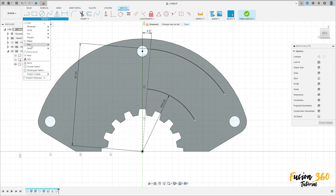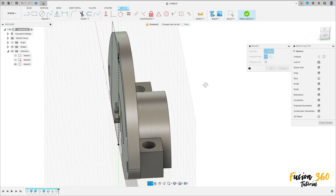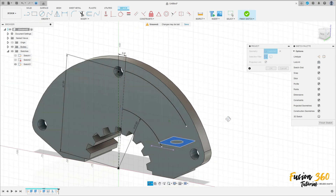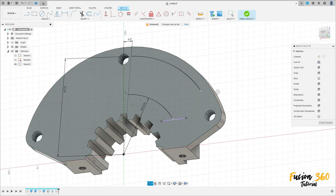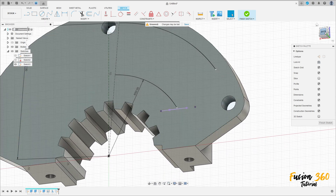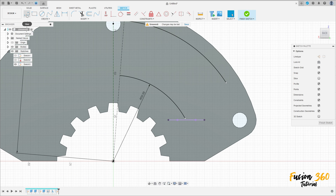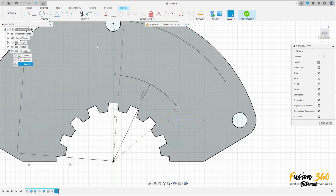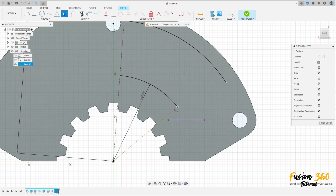Go to Sketch Dimension — the radius here is 50 millimeters. Go to Create, select Project/Include Project, select this face here. Press OK. Select the Line Construction Line — make a line between the center point and this point of the arc.